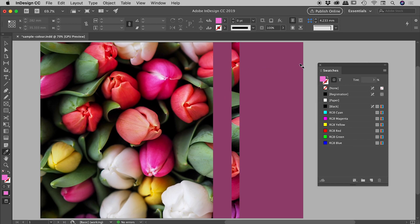Here inside of the swatches panel, and in those other locations I pointed out a moment ago, you can see we have sampled this pink color.